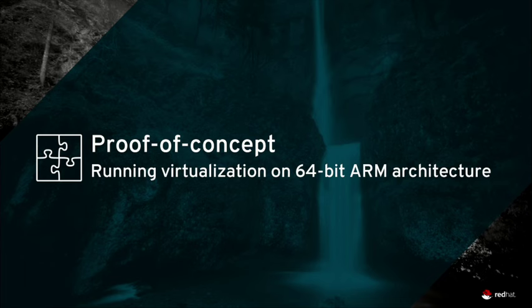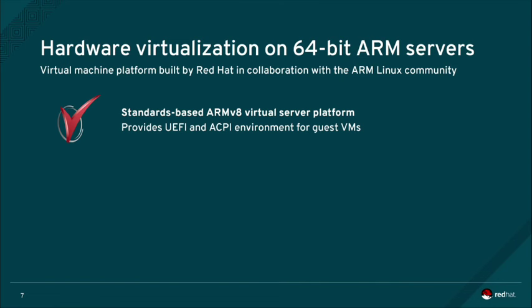A proof of concept demonstration of Red Hat Enterprise Linux Virtualization Technology running on 64-bit ARM architecture. The virtual platform used in the following demonstration is defined by Red Hat in collaboration with the ARM Linux community.